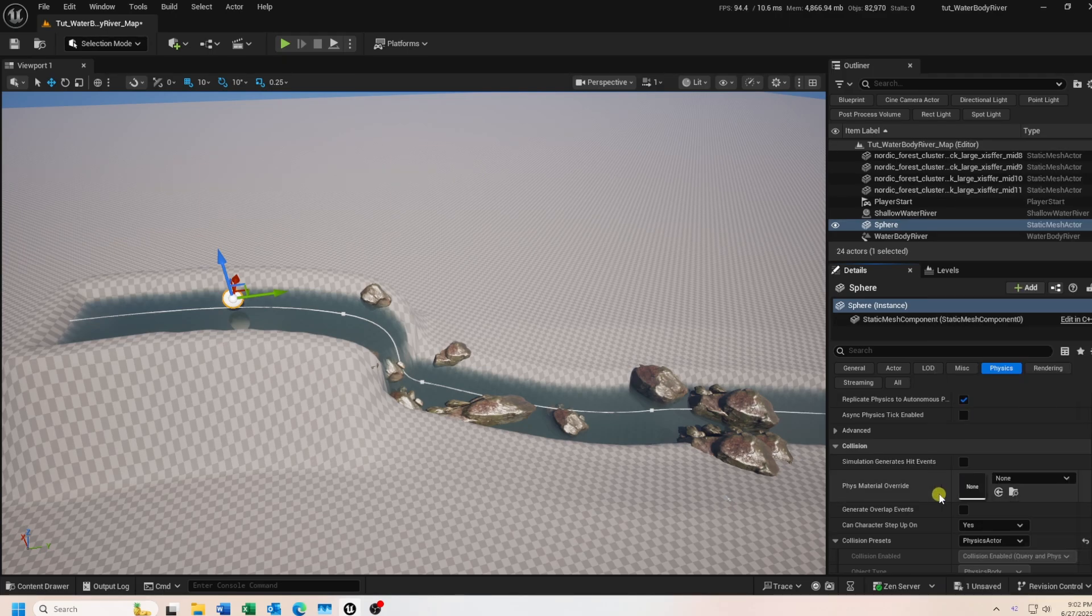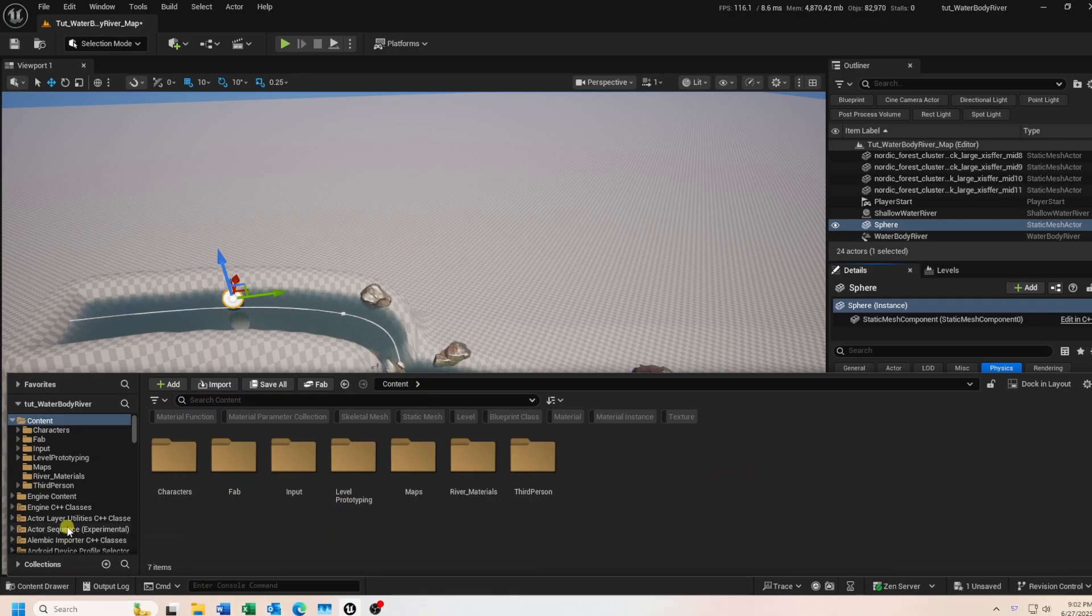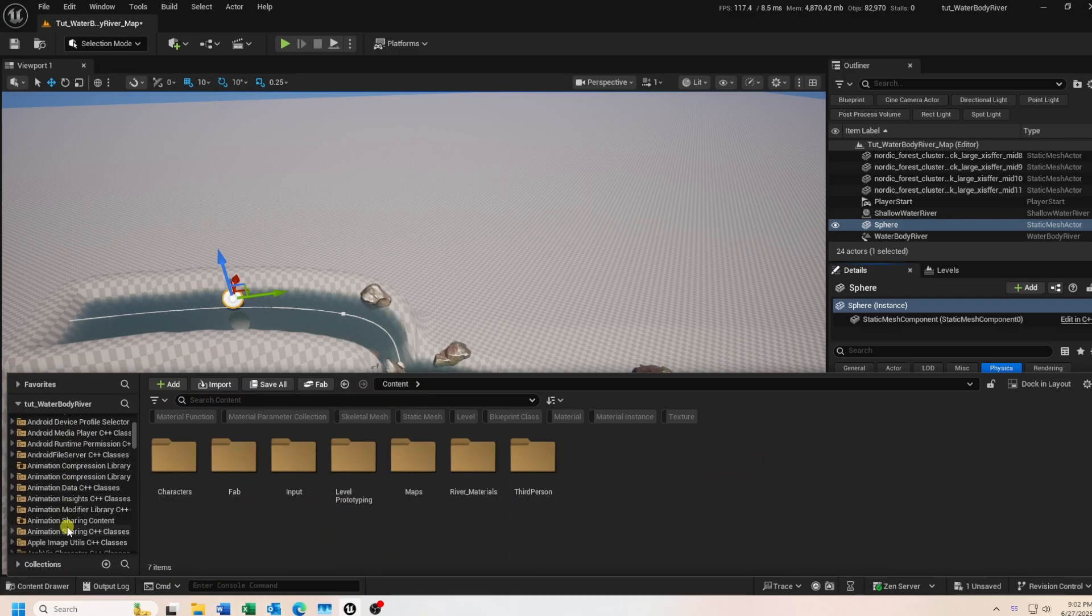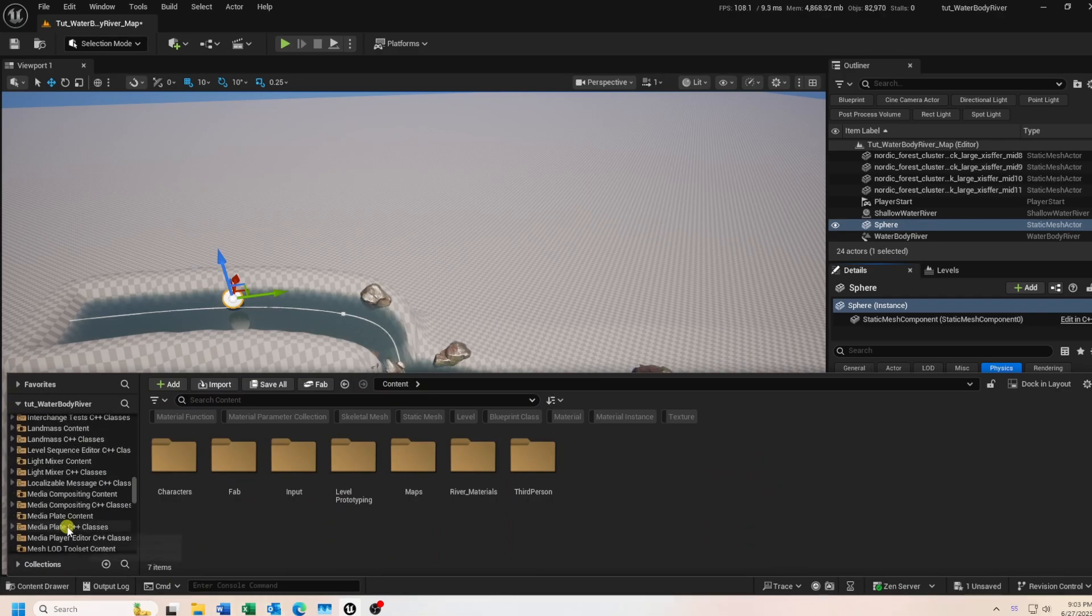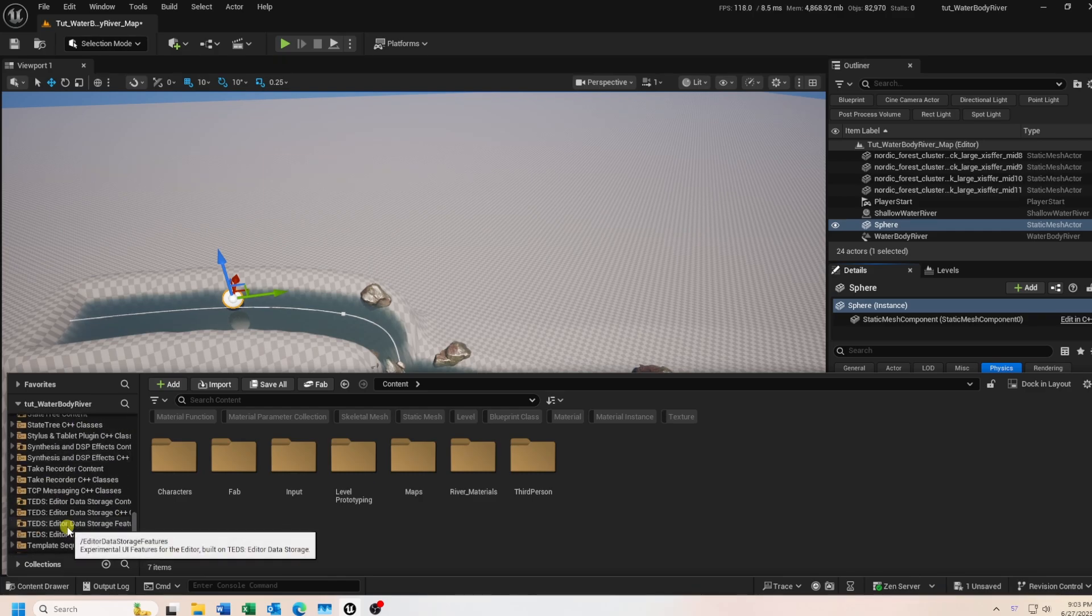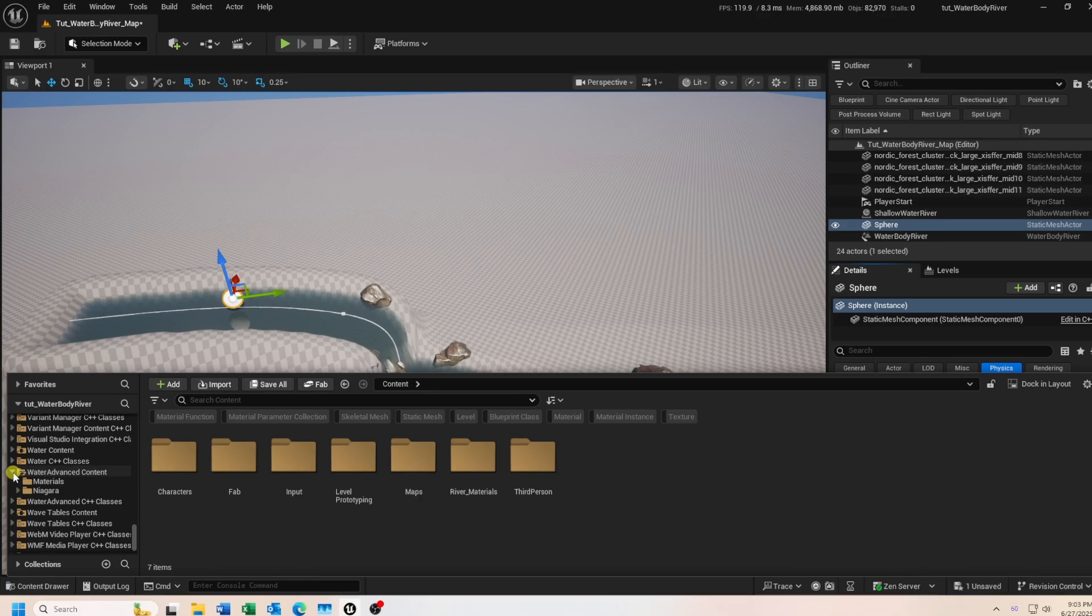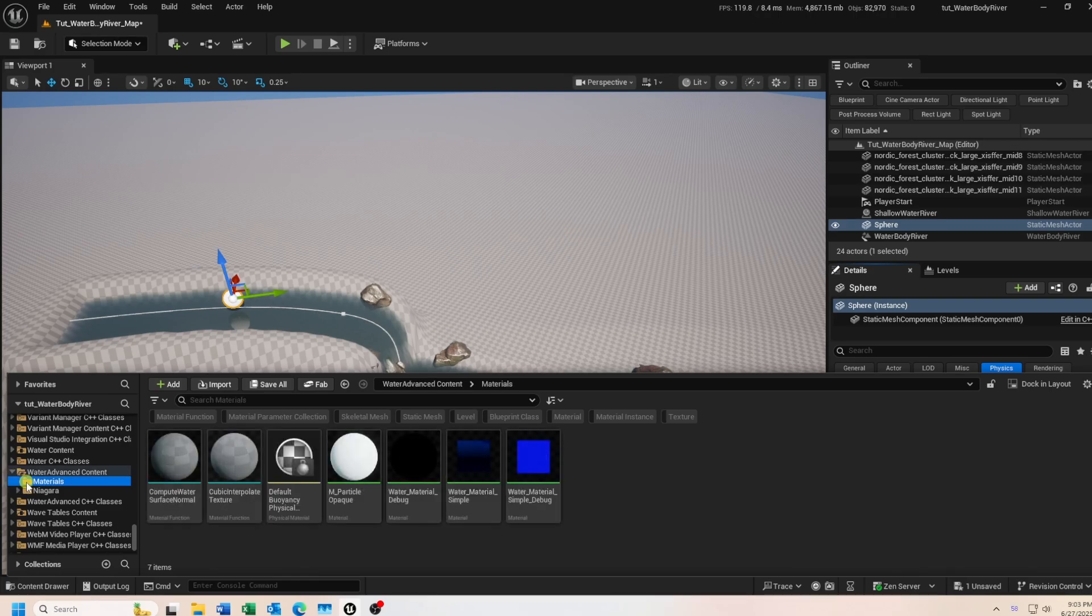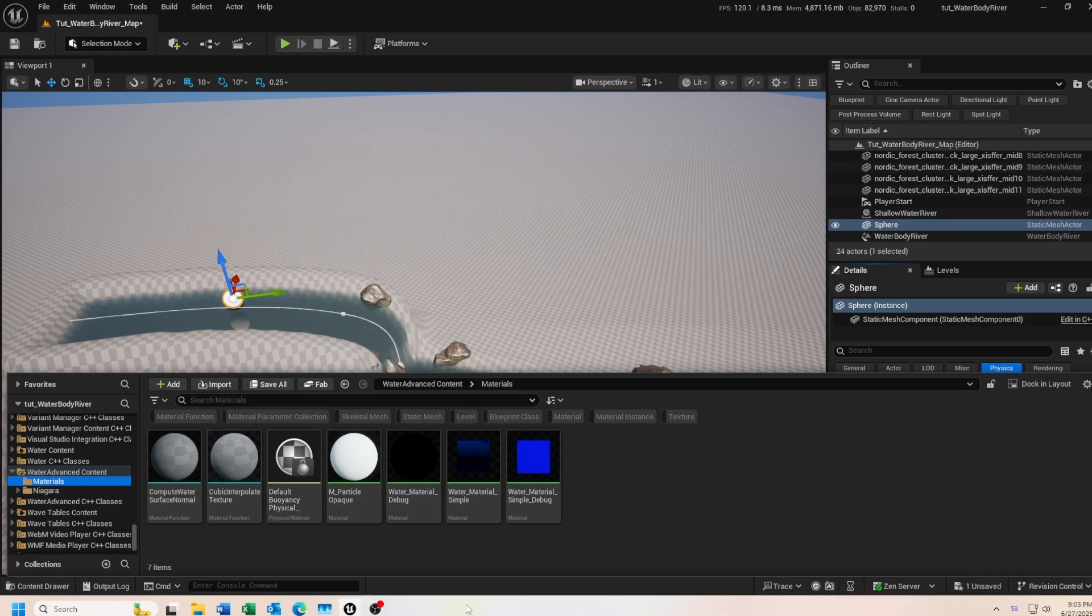If you don't see it in the list, then click on the folder icon and in your folder list, scroll to the bottom and look for the water advanced folder and click on it. Then open the materials folder and you should see it in there. Assign it to your physical material override slot.